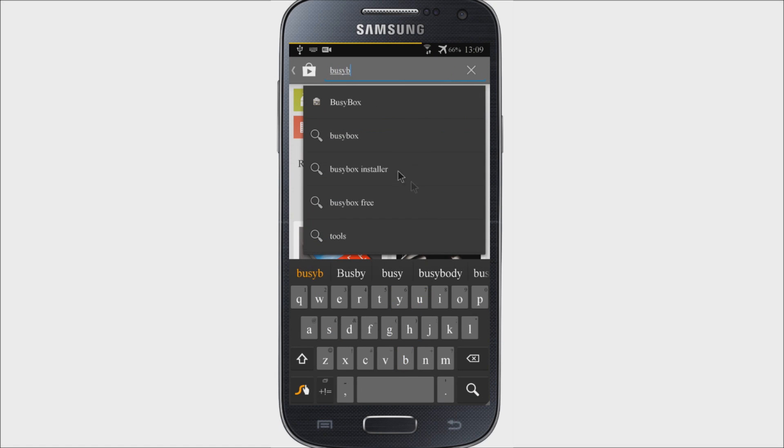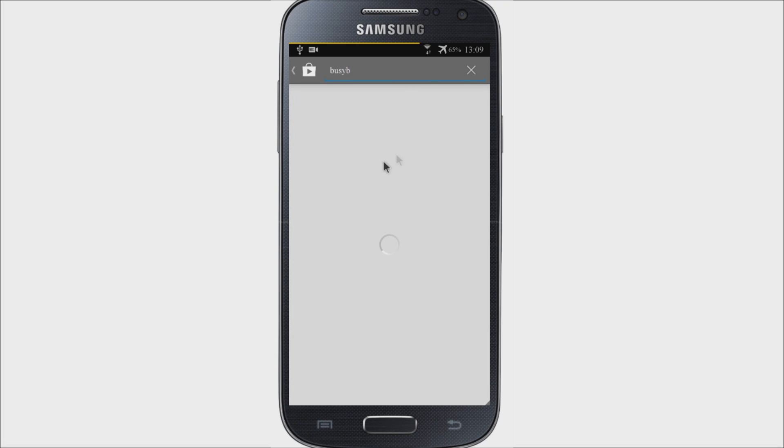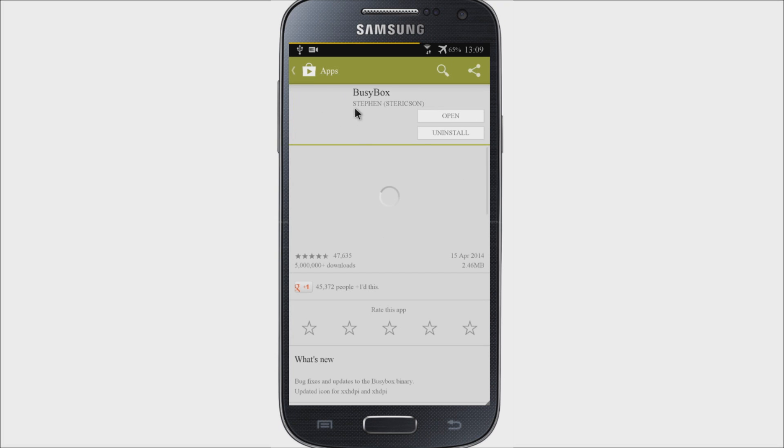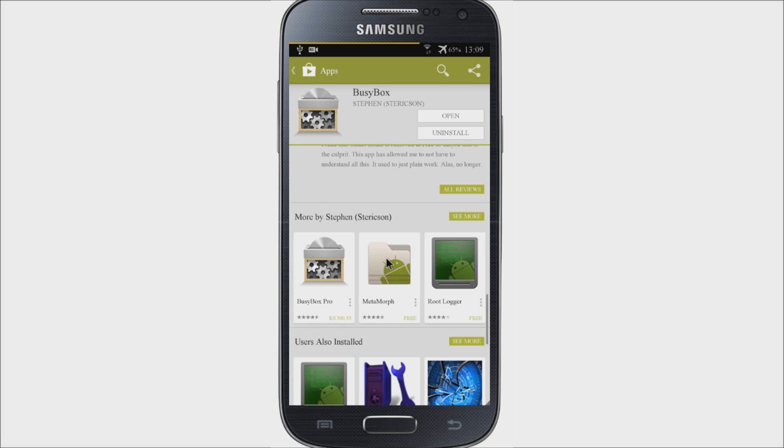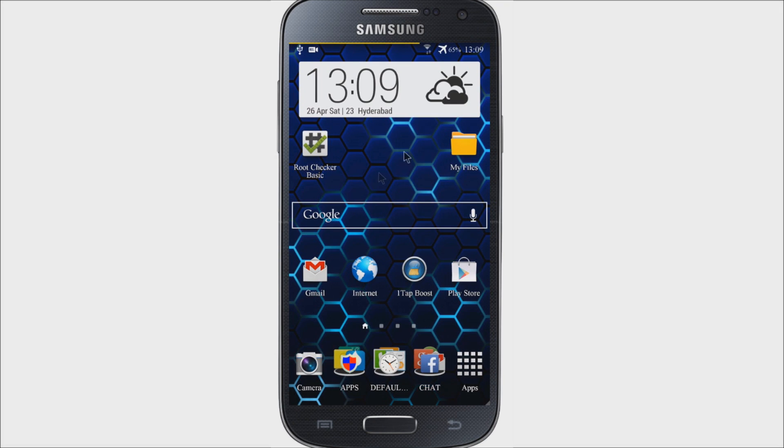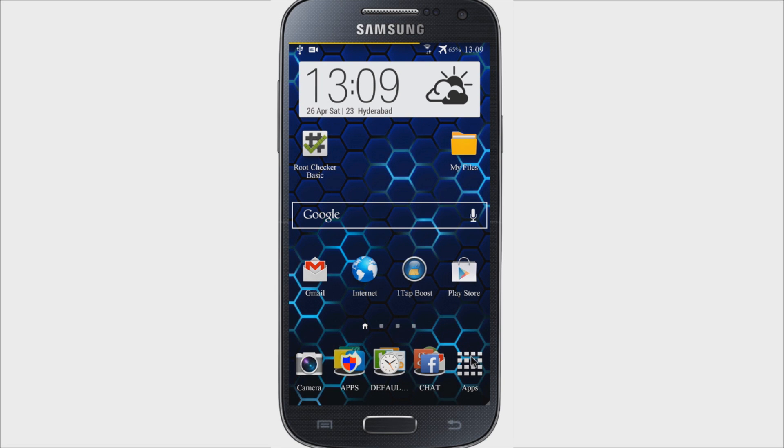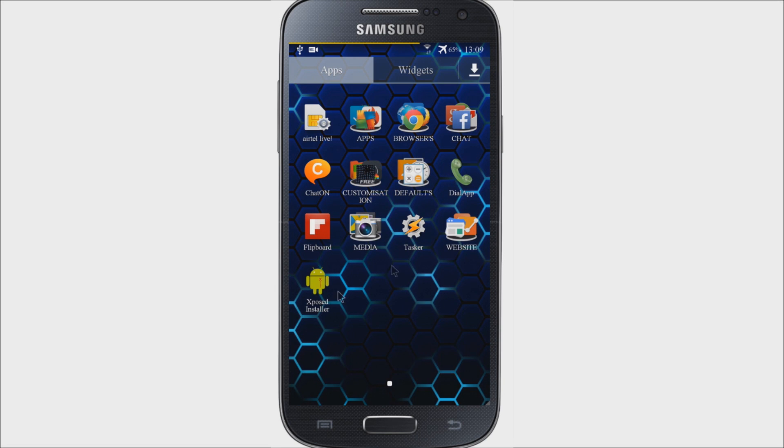Actually, BusyBox is a software application that provides many standard Unix tools, much like the larger GNU core utilities. BusyBox is designed to be a smaller executable for use with Linux kernel, which makes it ideal for use with embedded devices.